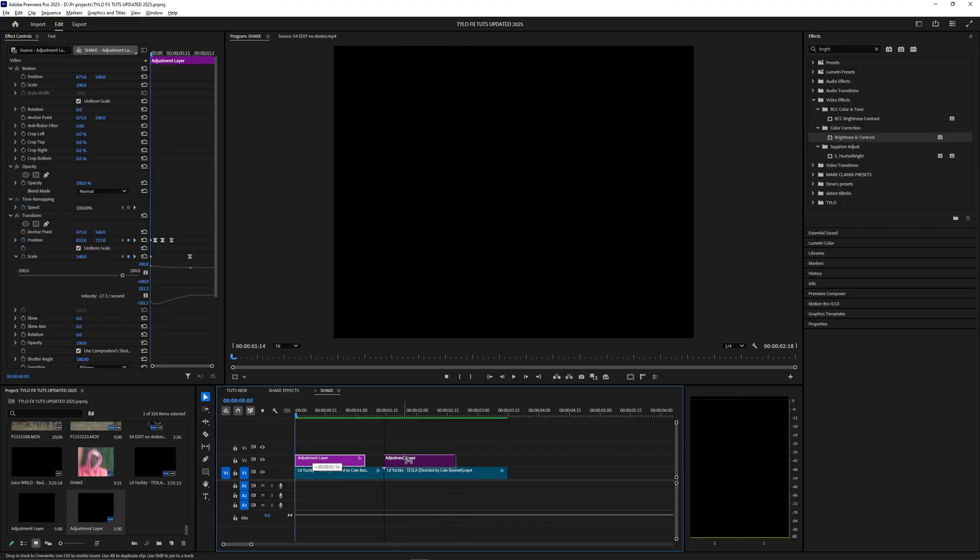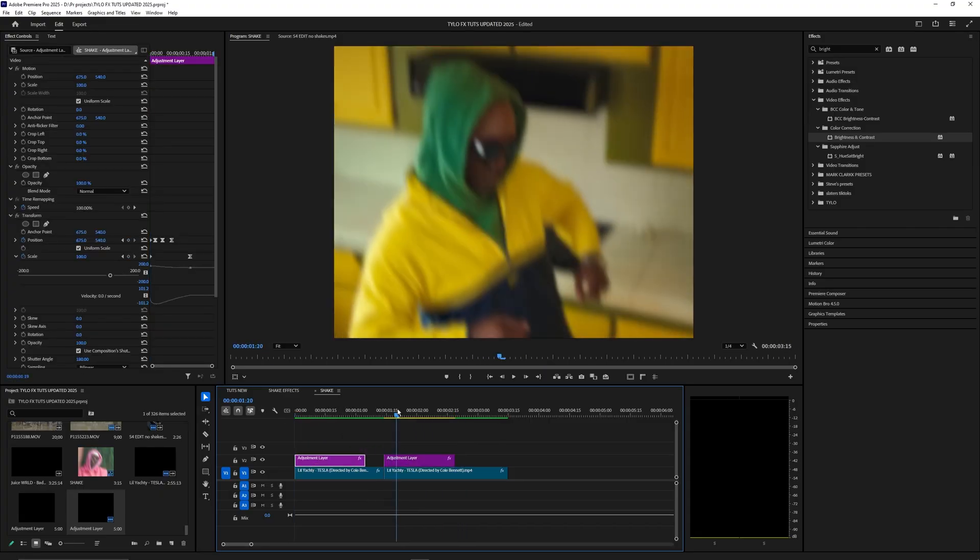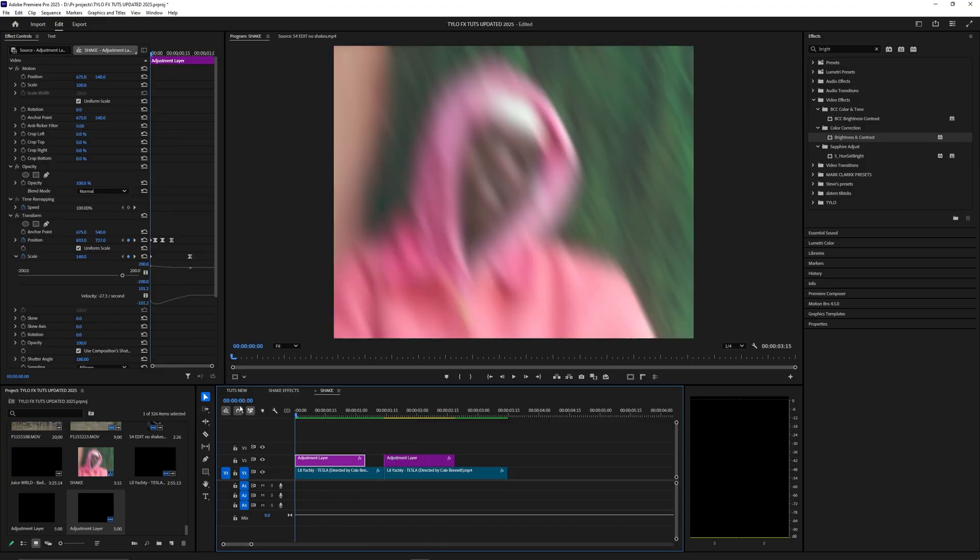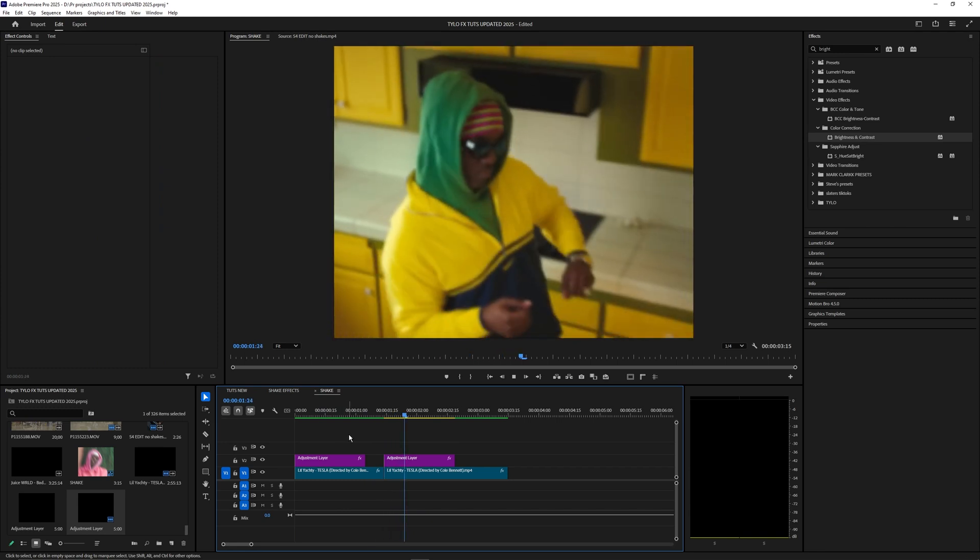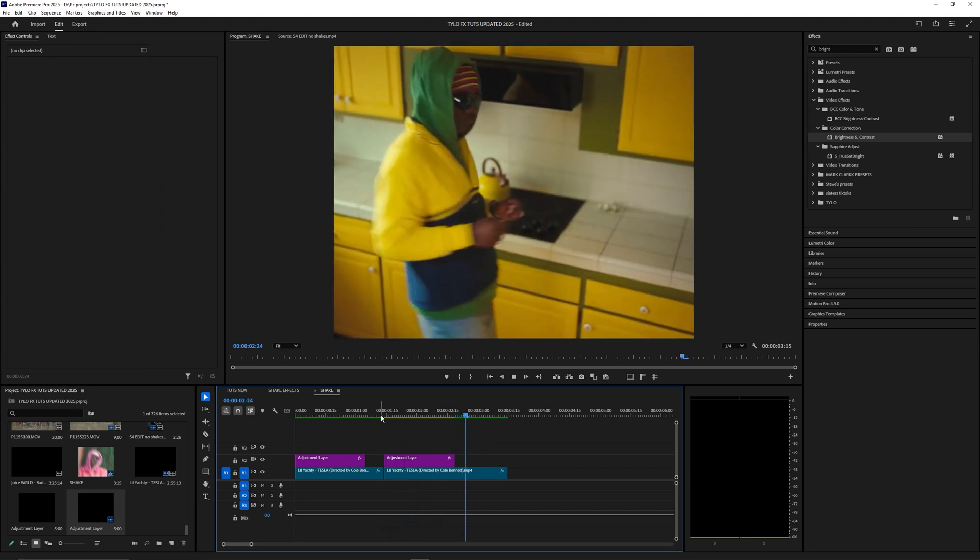You can basically just copy these adjustment layers and paste them onto the rest of your video layers. If I play this back you can kind of see how it transitions into this next clip.